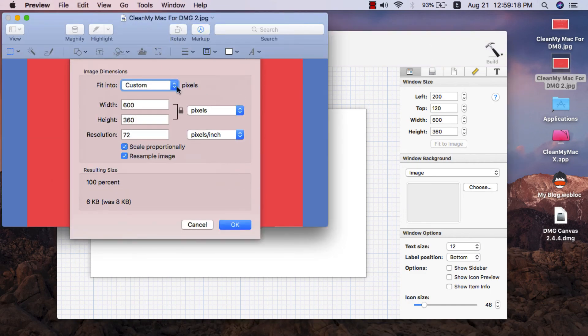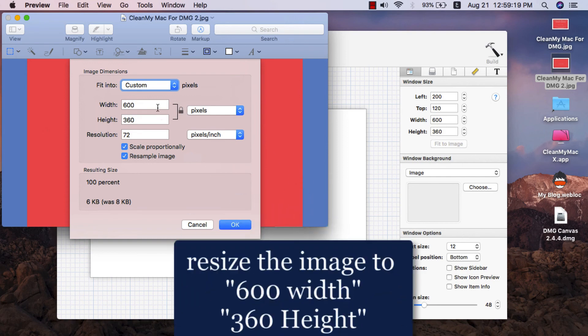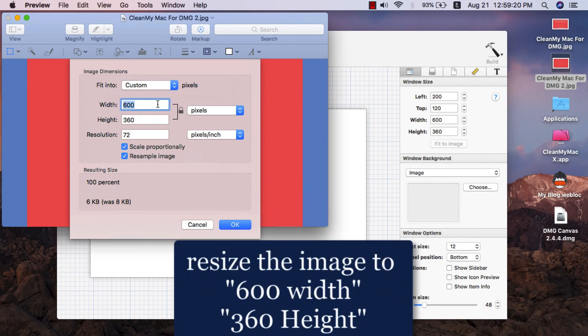Be sure to resize the image to 600 width and 360 height.